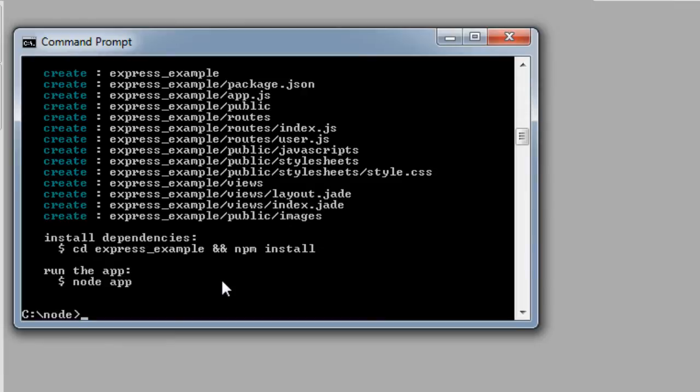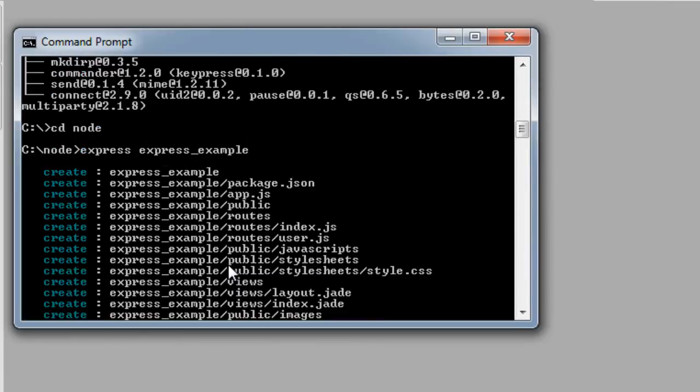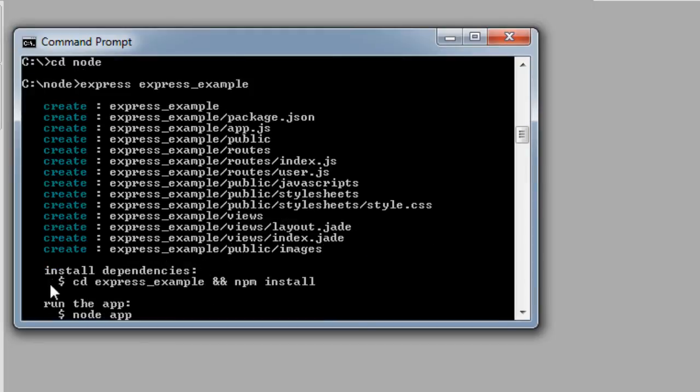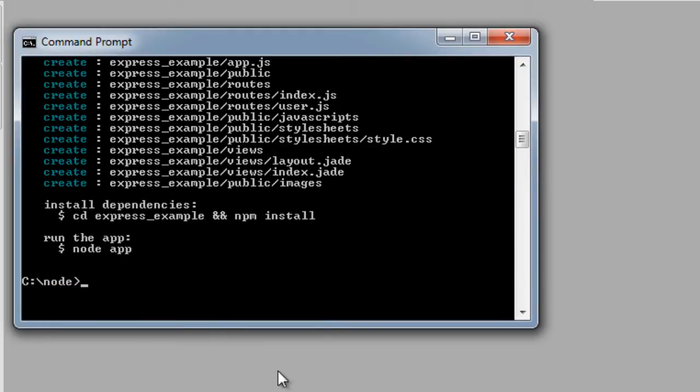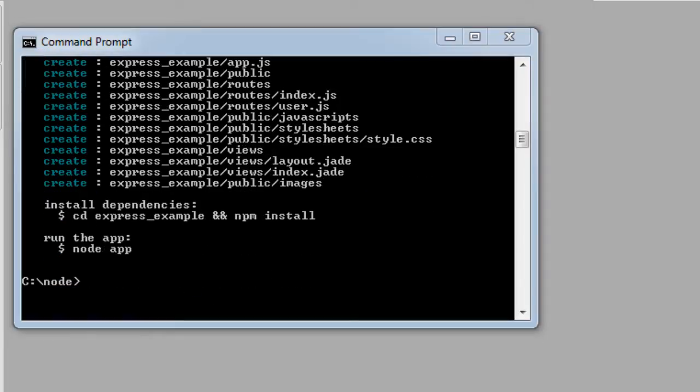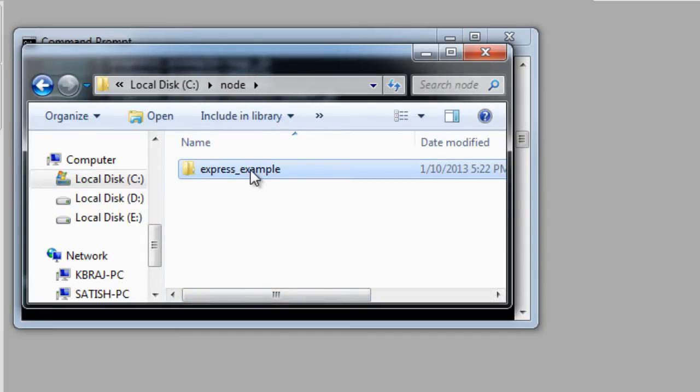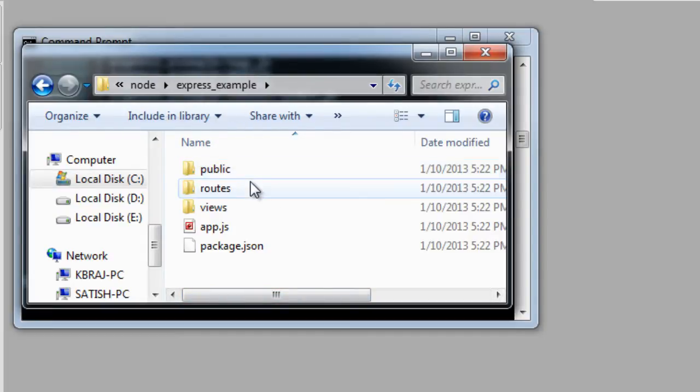Just an example to show you a basic working of Express framework. So it creates all these files and folders. Note that it hasn't installed its dependencies yet.